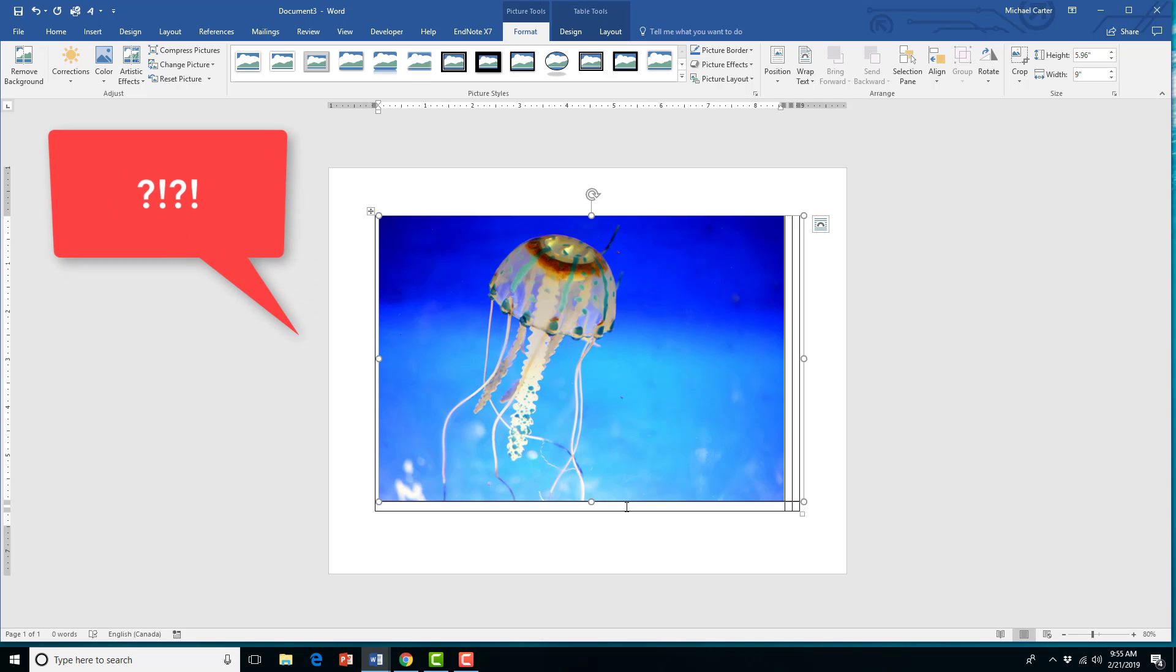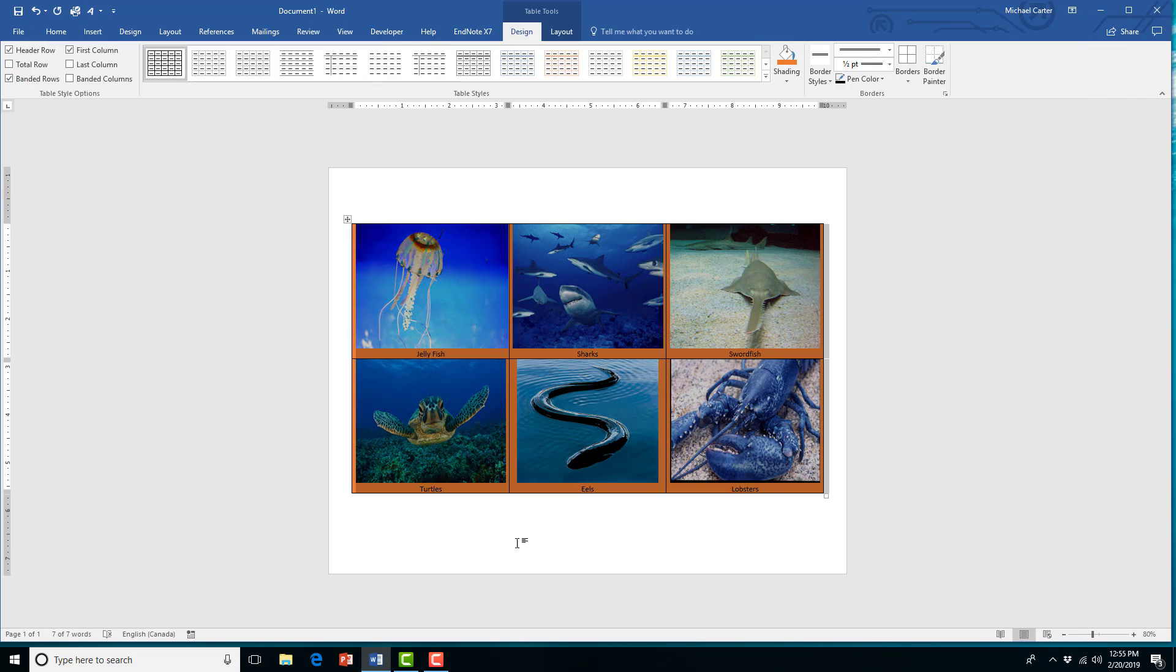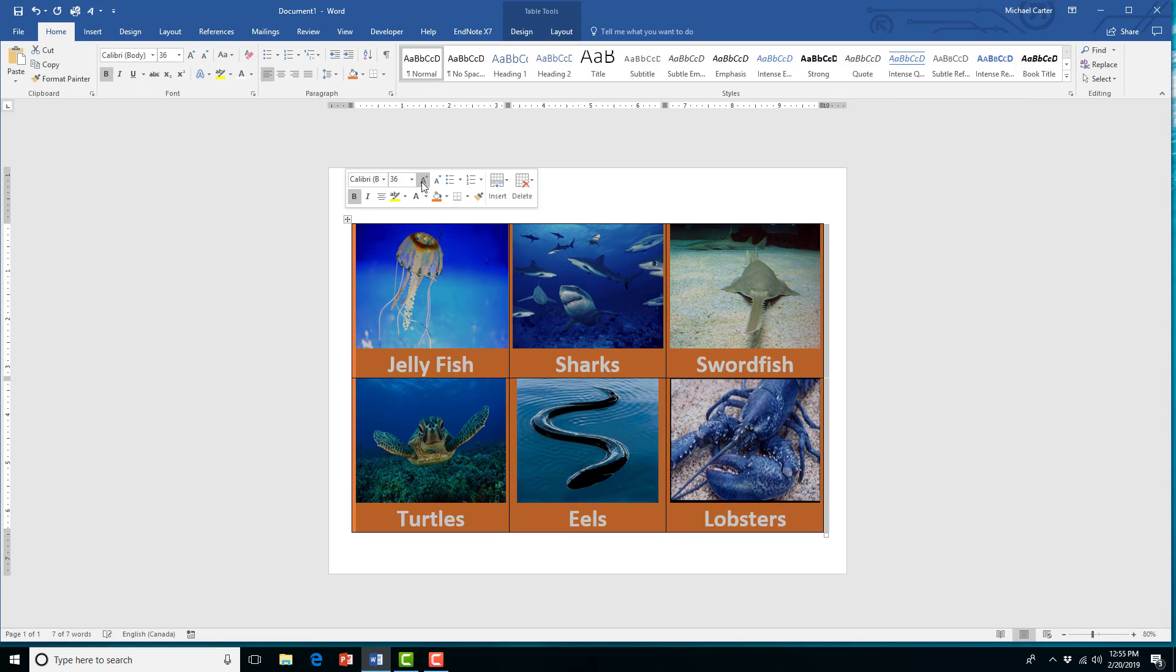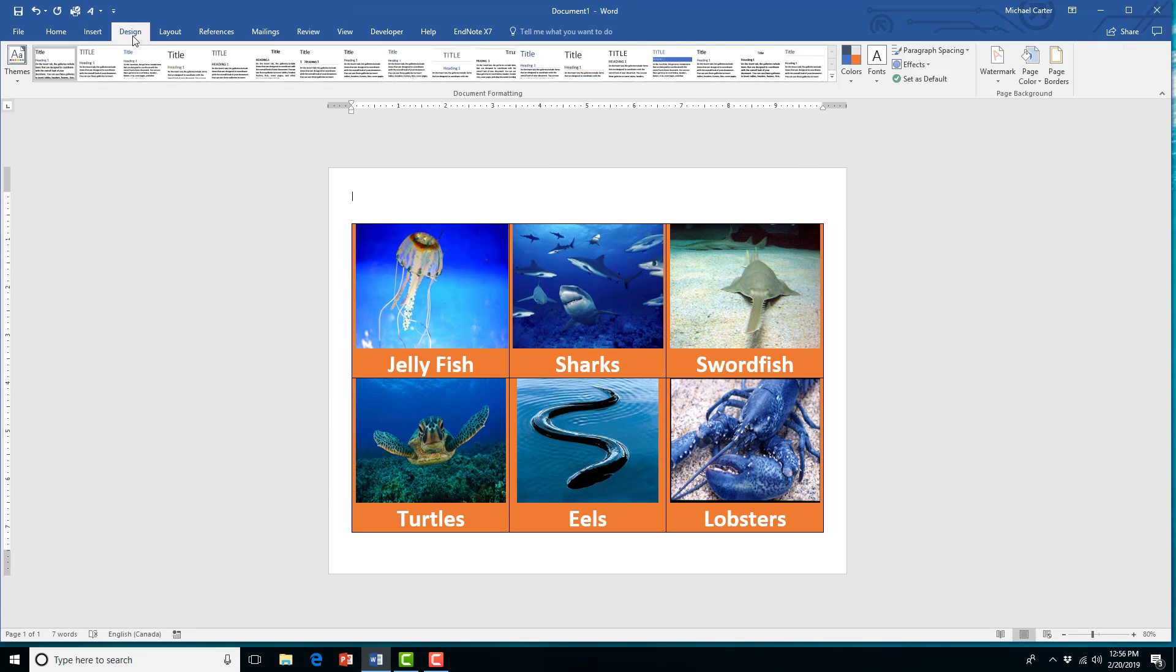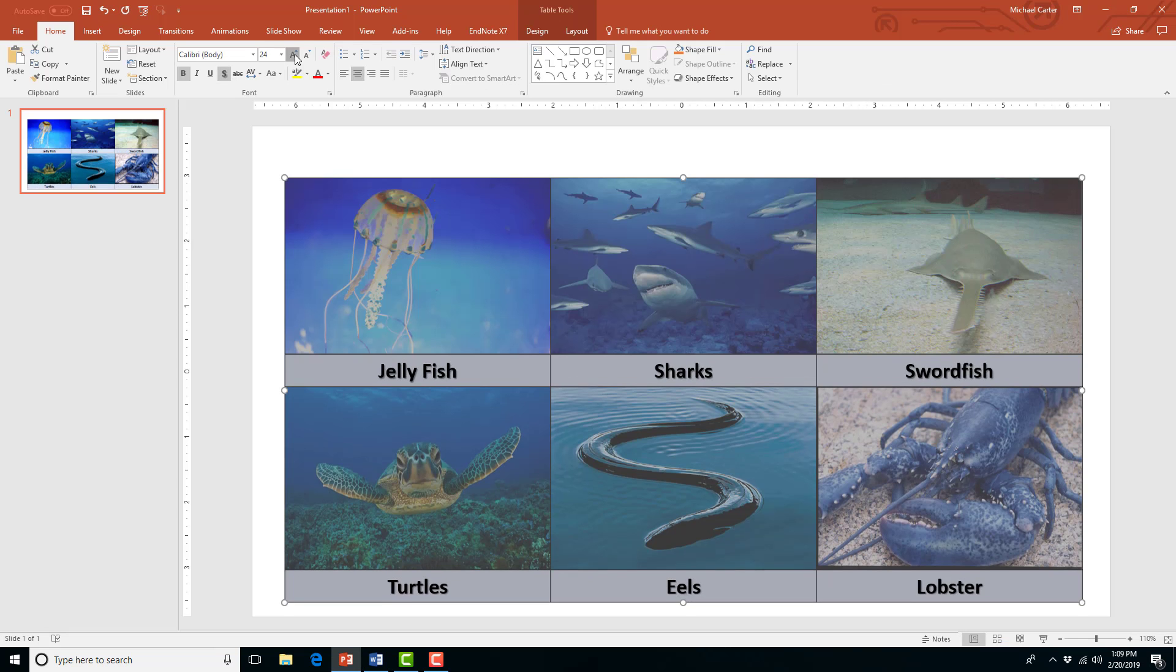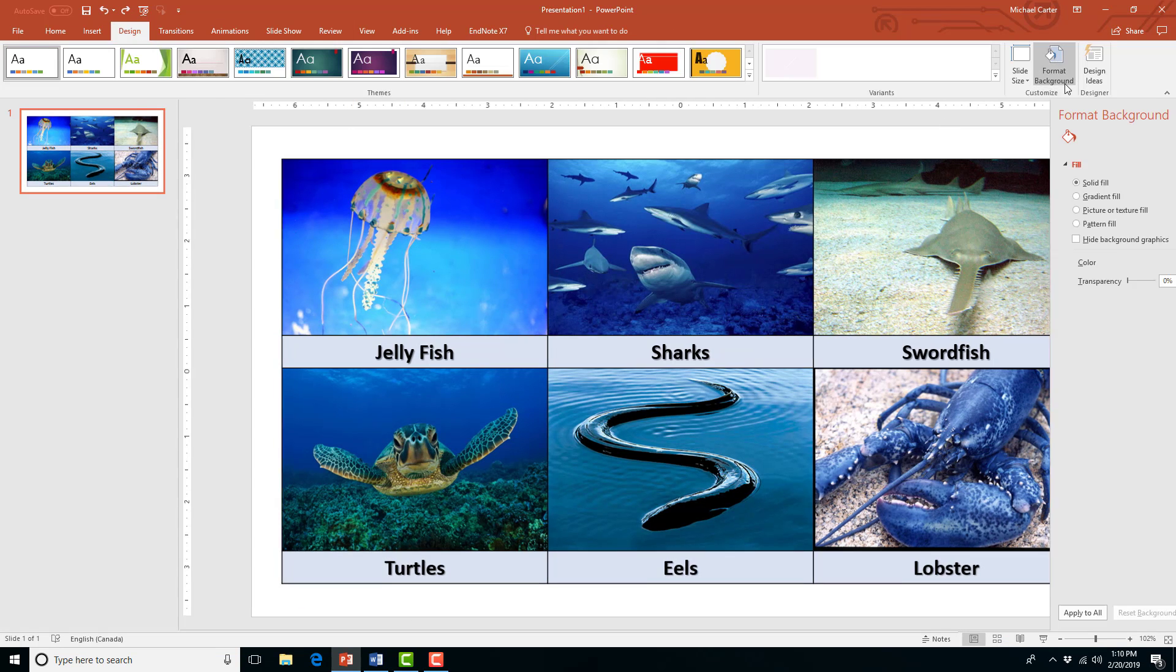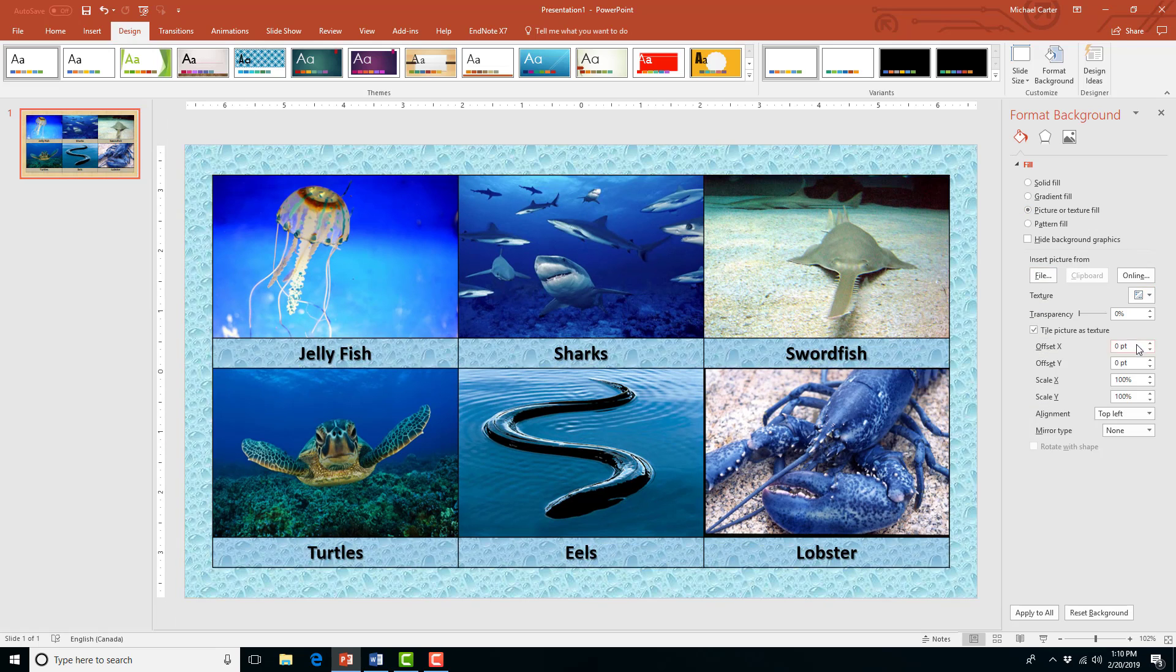So in this tutorial, I'm going to show you a few tricks to insert pictures into a table in Microsoft Word easily to create something like this. And at the end of the video, I will also show you an alternative to Microsoft Word for this type of task.